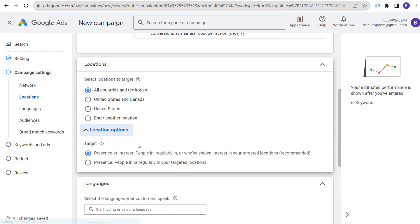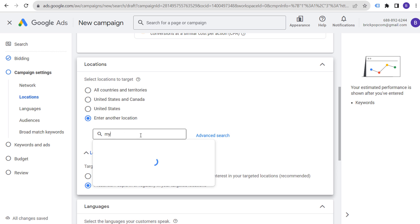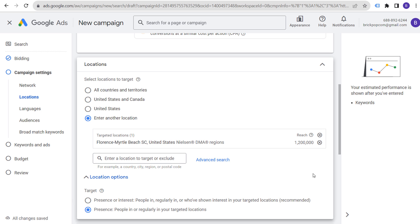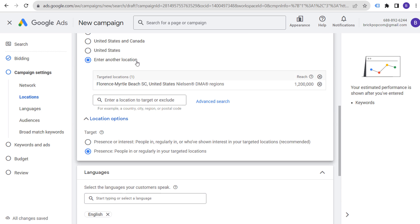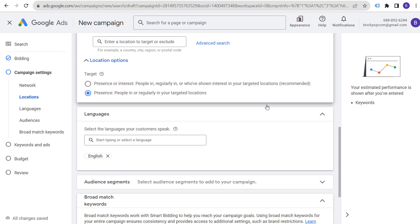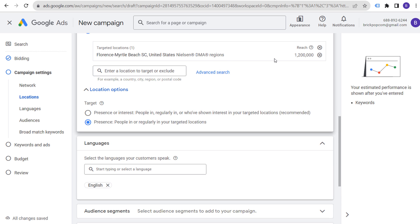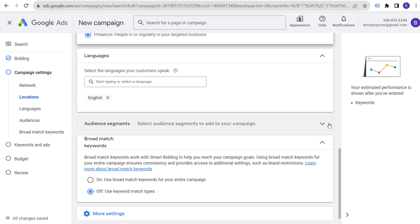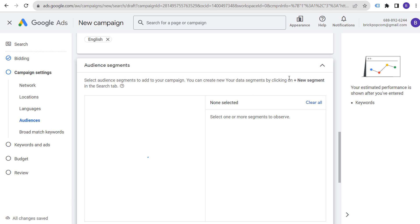For location options, choose 'Presence: people in or regularly in your targeted location.' We'll target the Myrtle Beach market — in practice, you'd probably just target Murrell's Inlet, Myrtle Beach, and Pawleys Island, which are likely the two counties they serve. Set your language targeting, and add audience segments to guide Google on your customer type. Searching 'HVAC' may pull up in-market audiences for climate control and air quality.